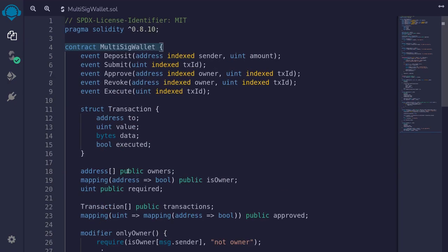This completes the basic multi-sig wallet contract. If you can write this on your own, then you have a good fundamental understanding of Solidity.